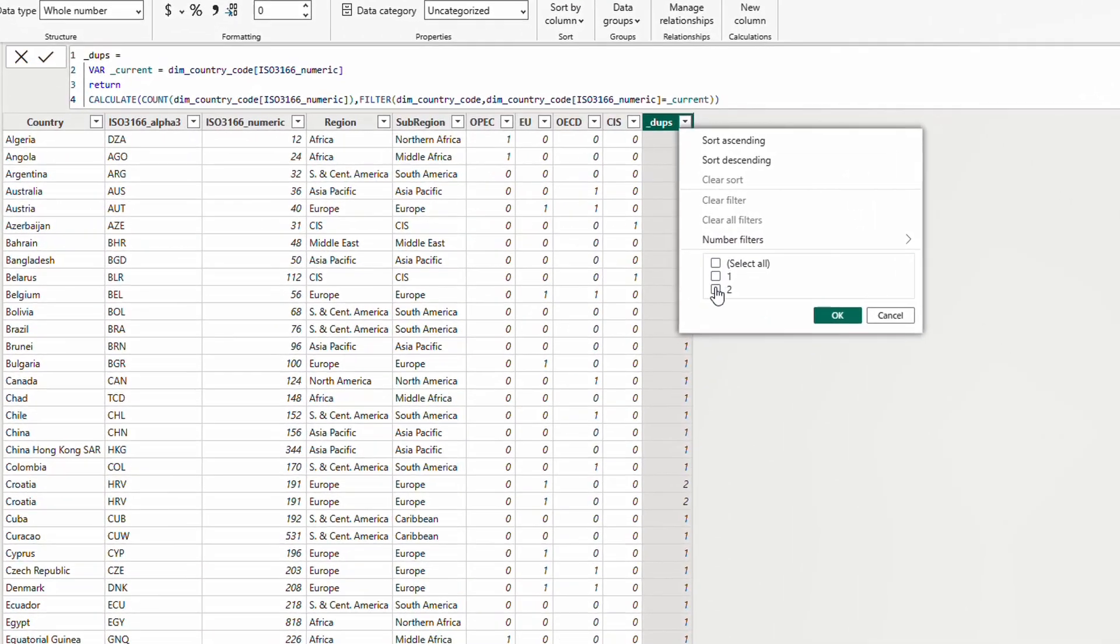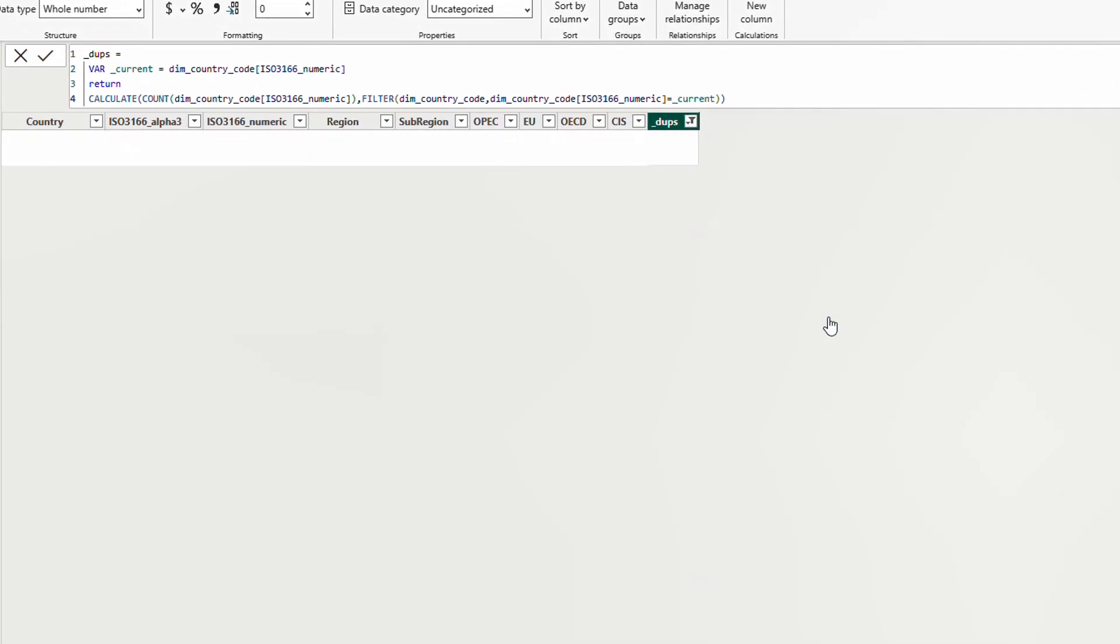Now, if I filter on two, I see that this country code is the source of the problem. Therefore, I will go to the source of the data to see why I have two lines and try to fix it. This is a simple example. Obviously, this duplication is because of a mistake. Yet, in the real world, you'll need to maybe choose the best line among the duplicates.